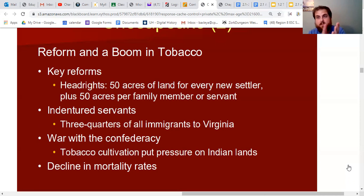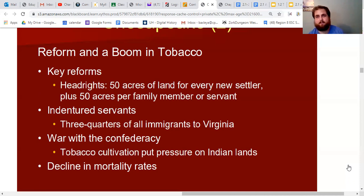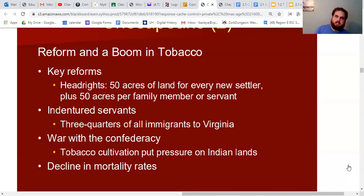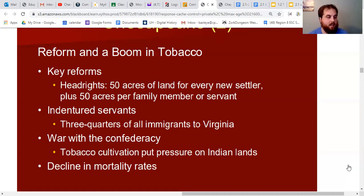Even if you were an indentured servant with just 50 acres of backwoods land surrounded by Indians, you were still more wealthy than most people in England. But as more people came — 100,000 people times 50 acres — millions of acres were being colonized and turned into farms, land already occupied by Native Americans. Tobacco cultivation ate up land, so they needed more and more fresh land to produce it, putting increasing pressure on and leading to more conflicts with Natives.